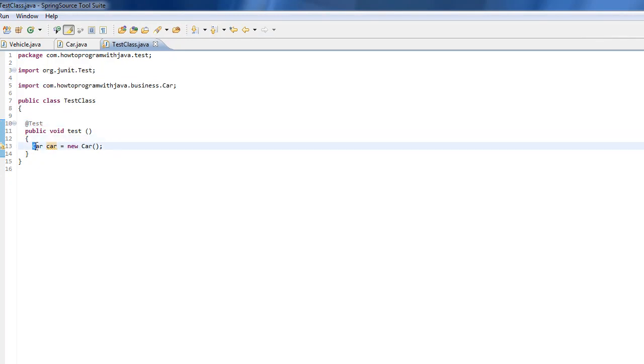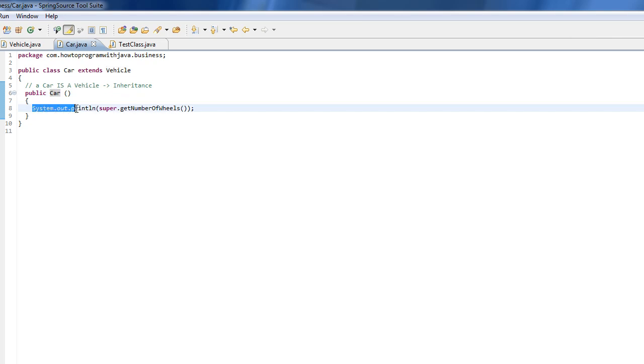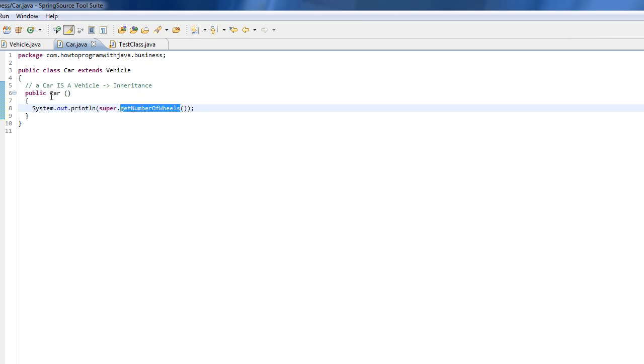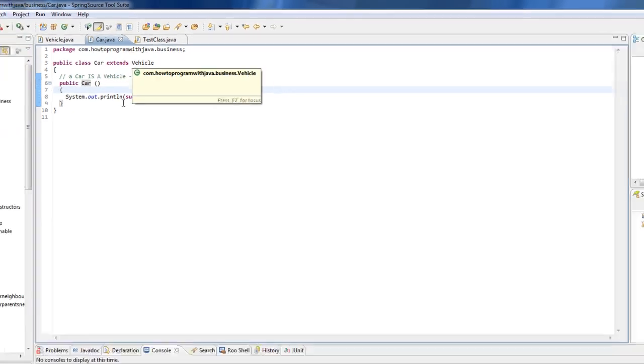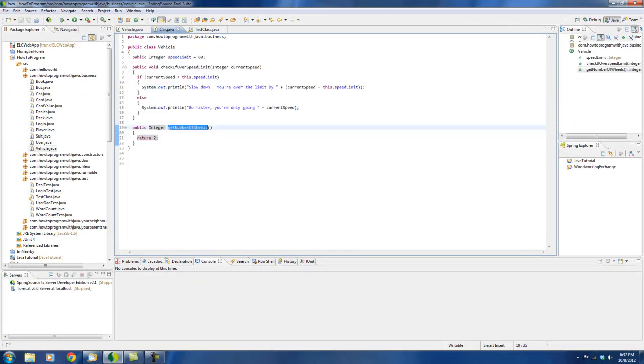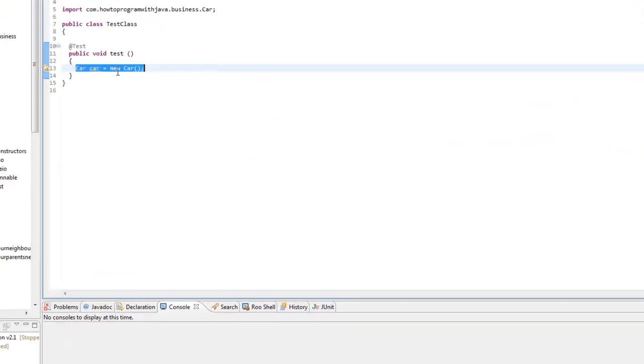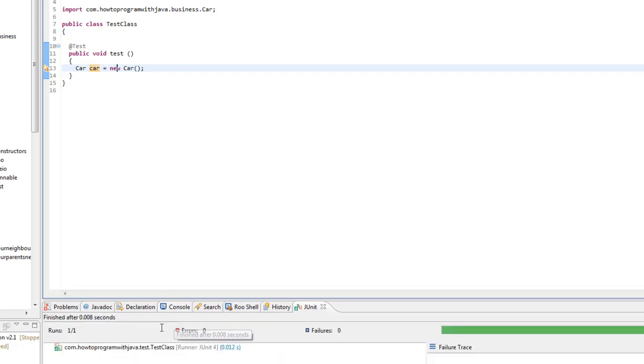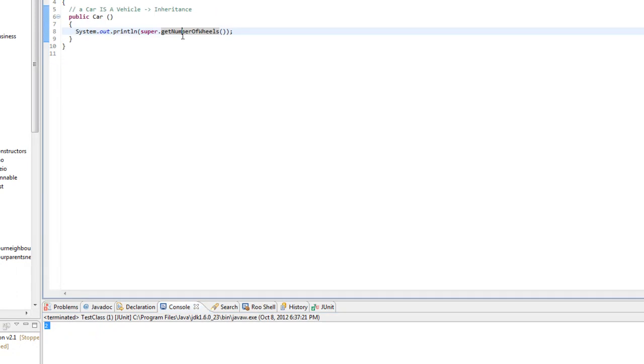So now when I instantiate a car, what's going to happen is it's going to call the constructor to instantiate it, and what the constructor is going to do is it's going to say, get me the number of wheels that this car has. And since the car extends vehicle, what it's really saying is it's going to go here and go to the actual super class and return two. So now let me just run this real quick. And you'll see in the console, two. So that's the car, it created the car and then it printed two.